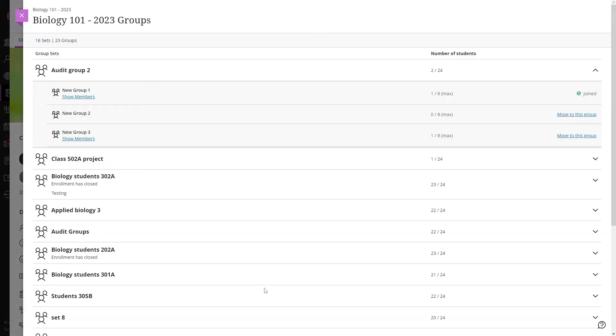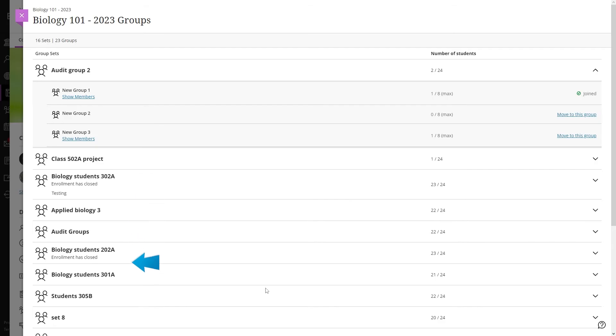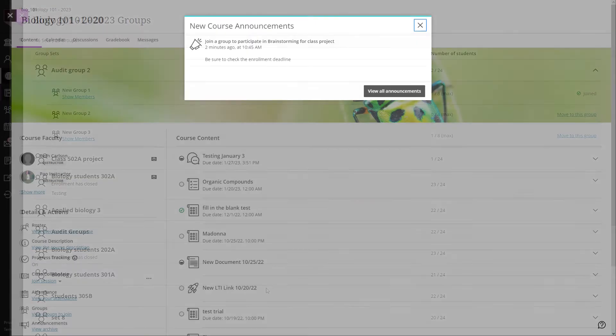When the Groups page opens, you will be able to see the available groups of the course. Here you can verify in which group you are registered and your instructor will be able to add you to a group or send you a self-enrollment request that you just have to accept.